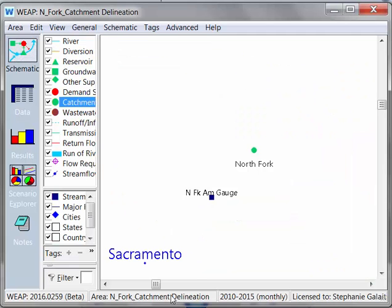Previously, when we were calculating catchment areas in WEEP, we would do that in GIS — figure out the area in the catchment, maybe look at elevation and land cover as well, then import the shapefiles into WEEP and enter that information in the data view. Now, with the automatic catchment delineation mode, you can do everything in WEEP, so this is very exciting. Let's take a look at what this looks like.